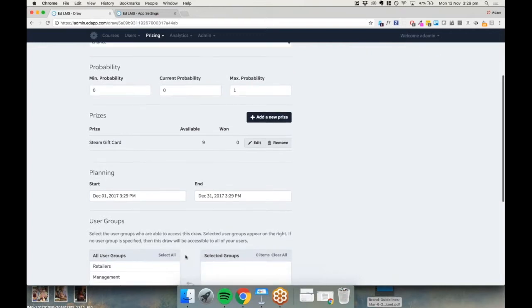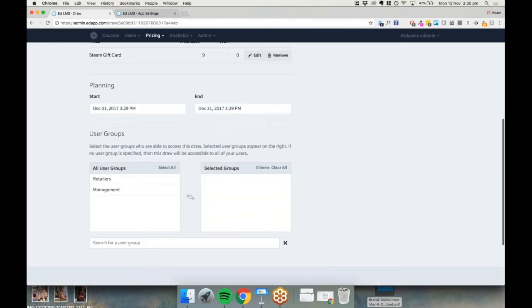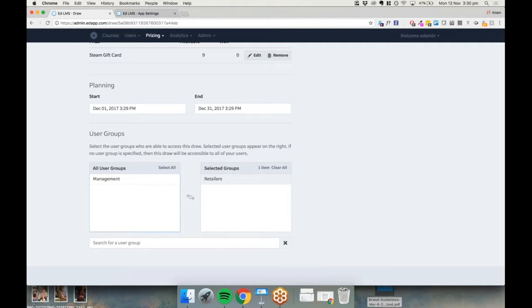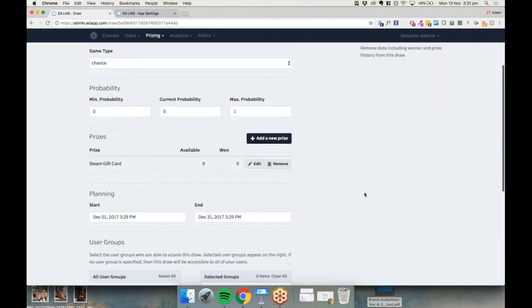You can also set the prize draw to be just for specific users. If we only want our retailers to be able to participate, we select that user group as the one who's participating. You can set any number of user groups created by any method — by area, by location, by whichever group. There are a huge number of ways to customize who sees what content. If there are no selected groups, Ed assumes everyone is meant to see it. So we'll leave this one open. That's my prize draw set up — I don't have to worry about December, which is great. Jumping back into the presentation, we're going to look at prizes next and we're nearing the end of the webinar.